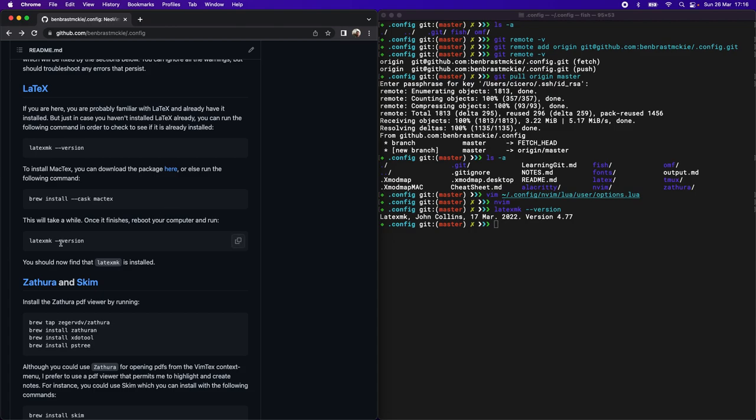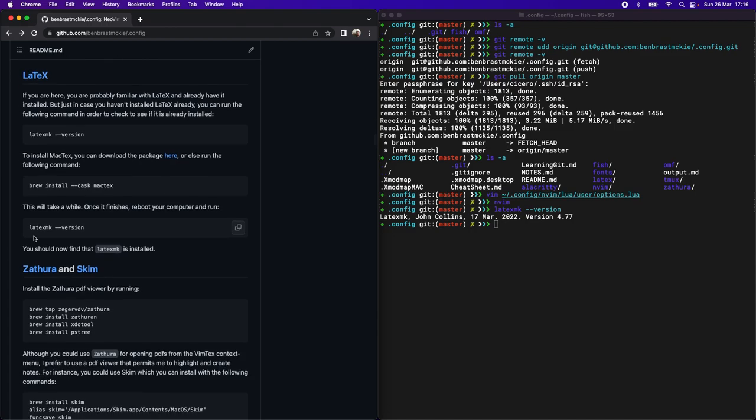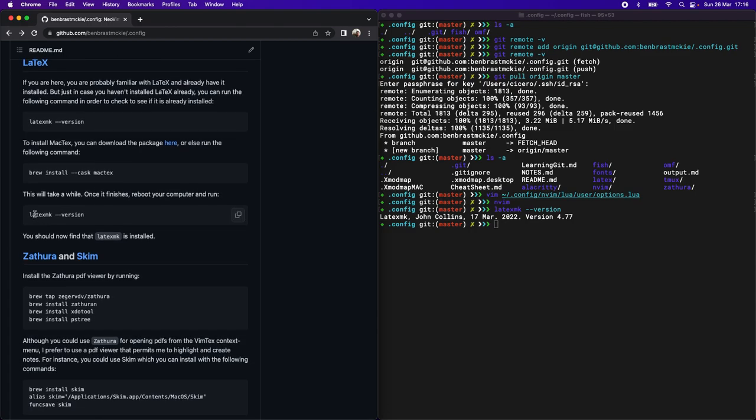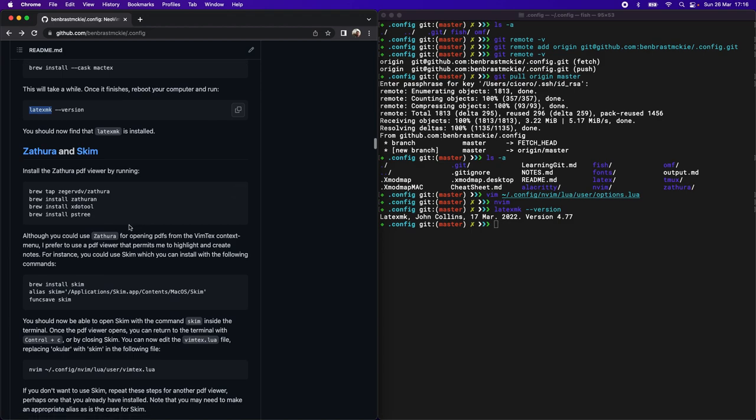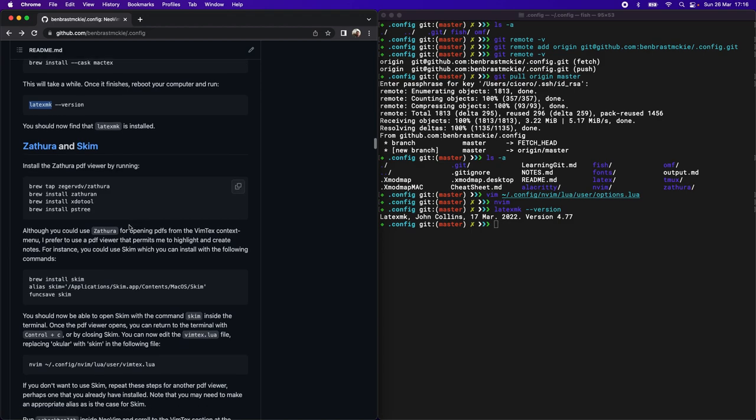Once it finishes and you reboot, you can then check to make sure that LaTeX make registers what version you have installed. And that's it for LaTeX.